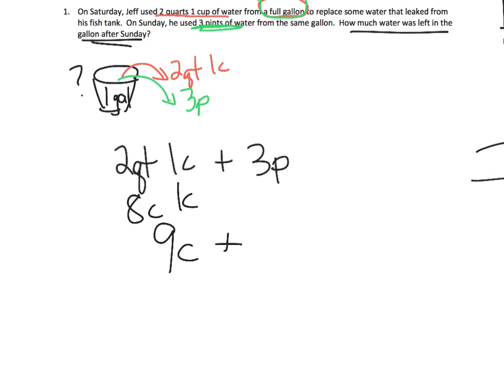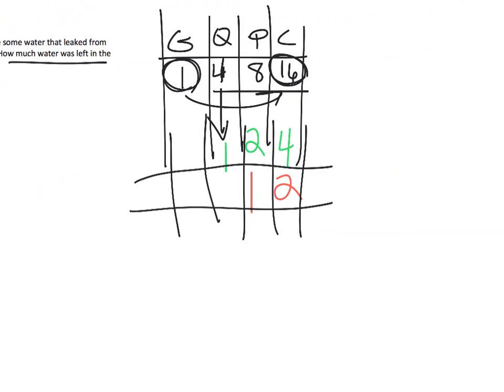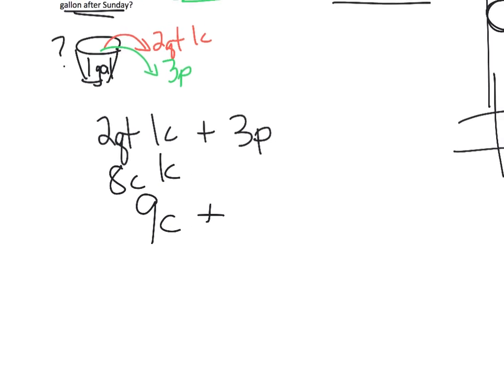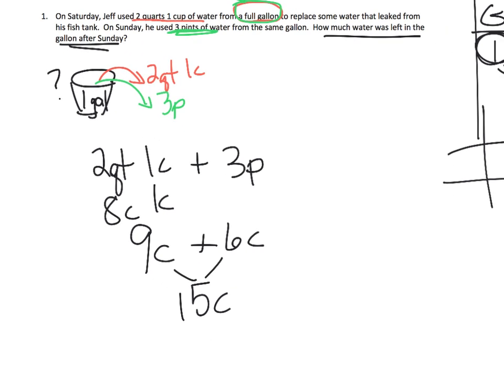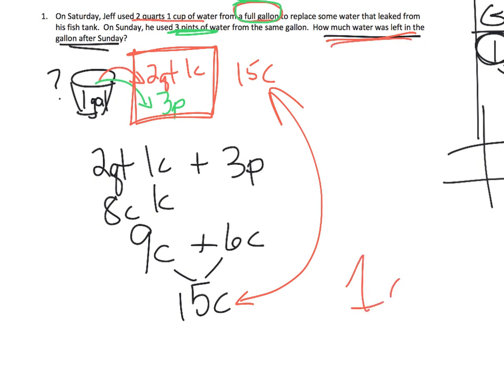Plus, now we have to change three pints into cups. So let's see. One pint is equal to two cups. One pint is equal to two cups. Well, if one pint is equal to two cups, then three pints is equal to six, six, because three times two, six cups. So that's equal to 15 cups. Now, I happen to remember that a full-on gallon is equal to 16 cups. So if we have used all together right here, this is equal to 15 cups, because it says so right there, 15 cups. Well, that means there's only one cup left over. So how much water is left over on Sunday? One cup is left over.